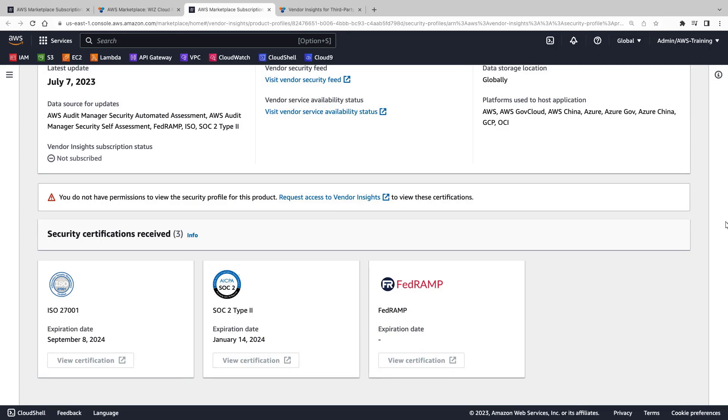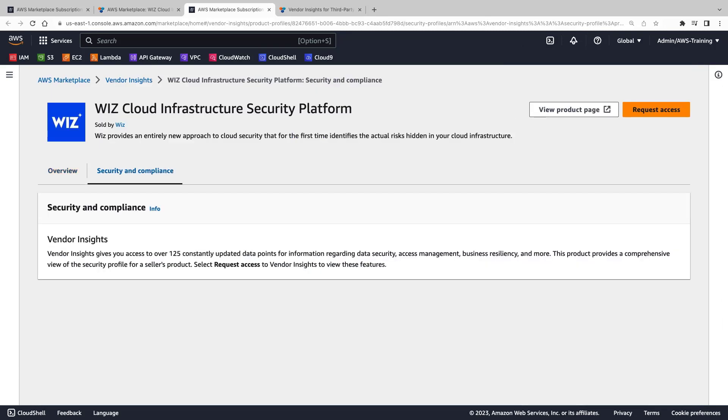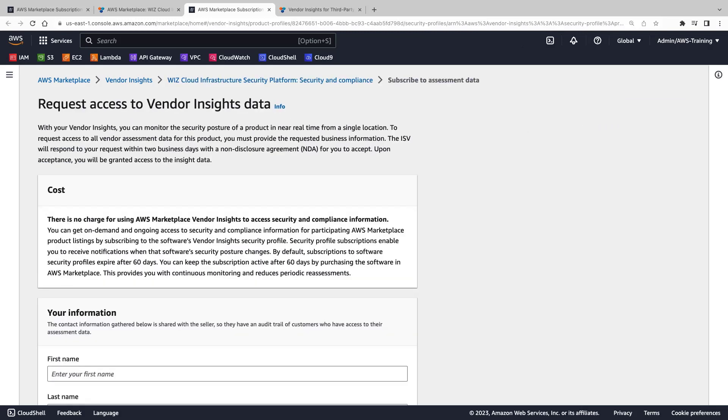Let's look at the security and compliance tab. In order to view this vendor's data, we'll need to request access.